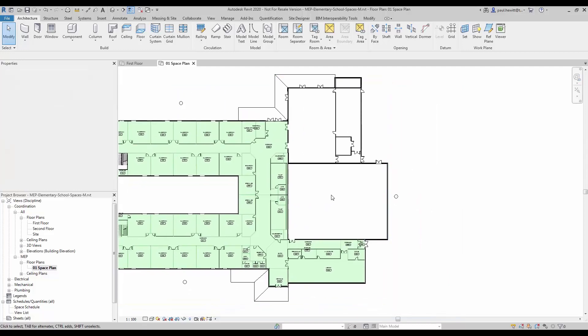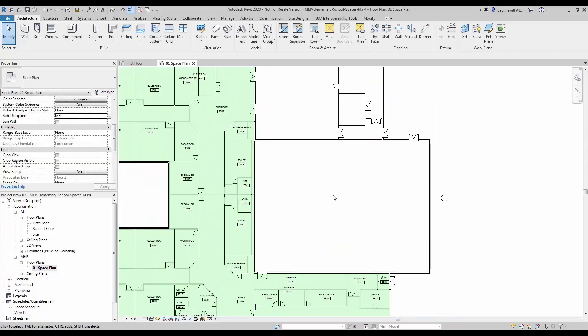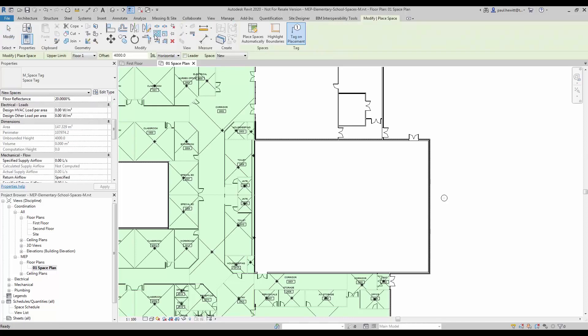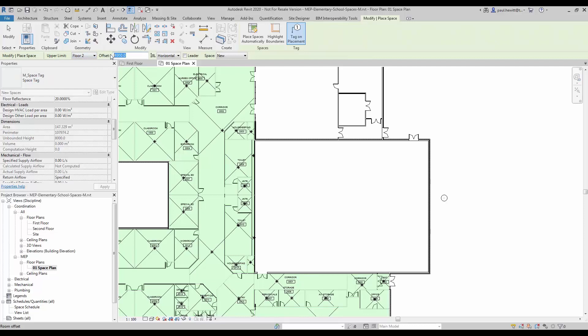So now we have a few spaces that are missing, so let's start with the gymnasium. Under Analyze, go to Spaces. The first thing I'm going to do is change the upper limit. The upper limit of our gymnasium runs over two floors and we'll have an offset of zero.